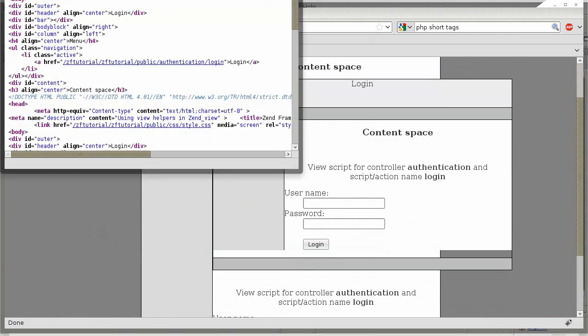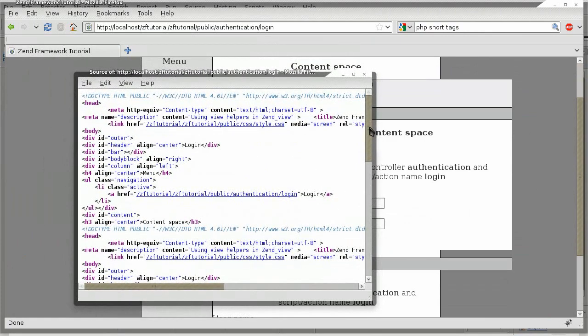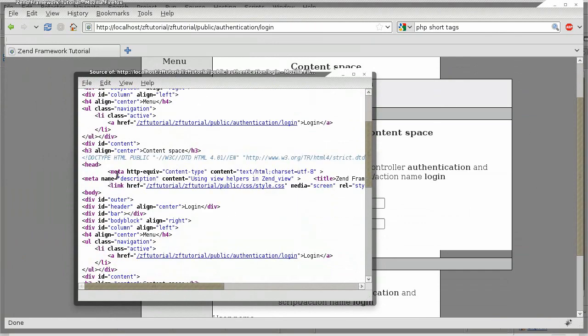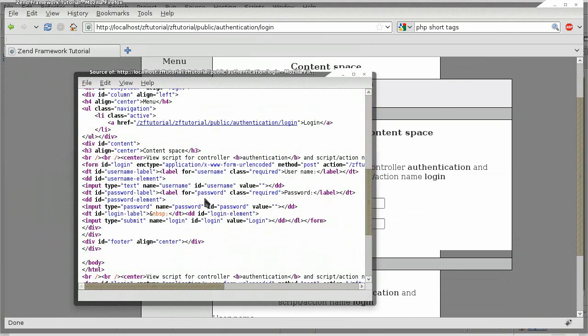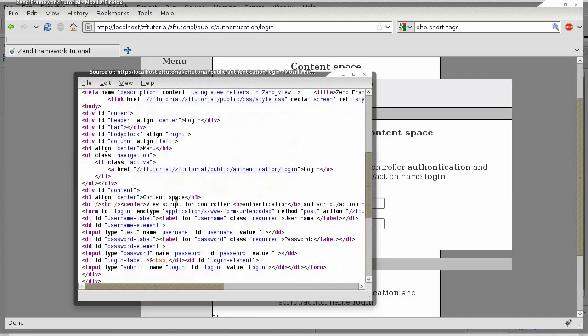This is also visible in the source code here. Right where we expect the content, the layout and that same content is being displayed.